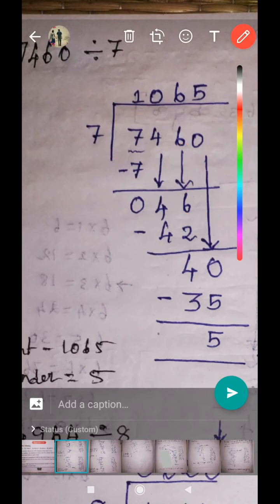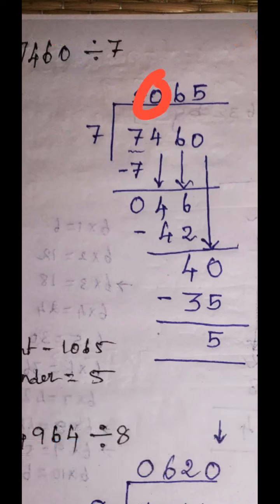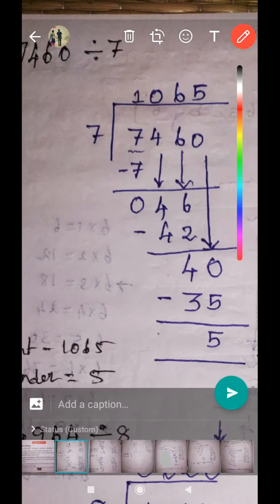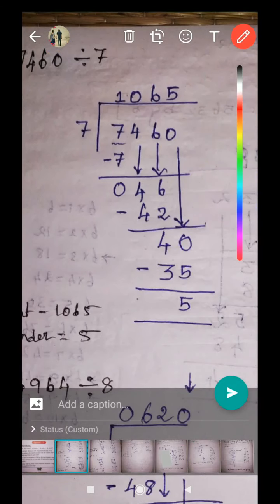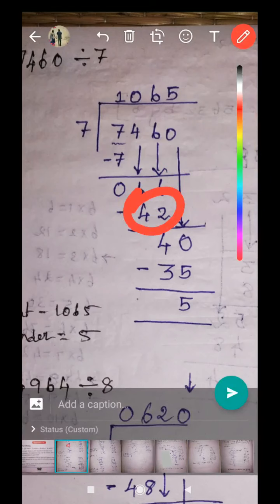If you bring down two digits at the same time, you have to put a zero on the division line. So we put zero there. Combined together, 46 is the new dividend number. How many sevens in 46? There are six sevens. Six sevens are 42. Normal subtraction — remainder is four.